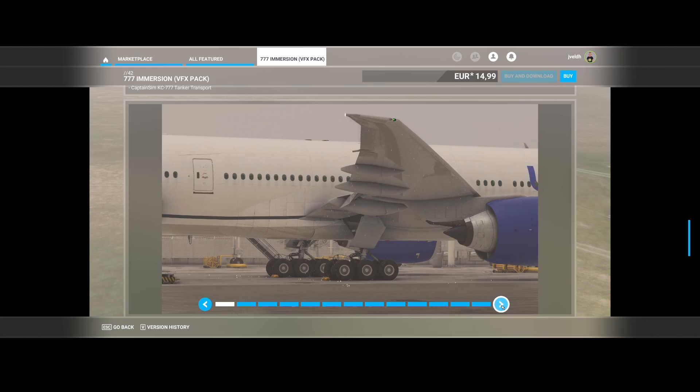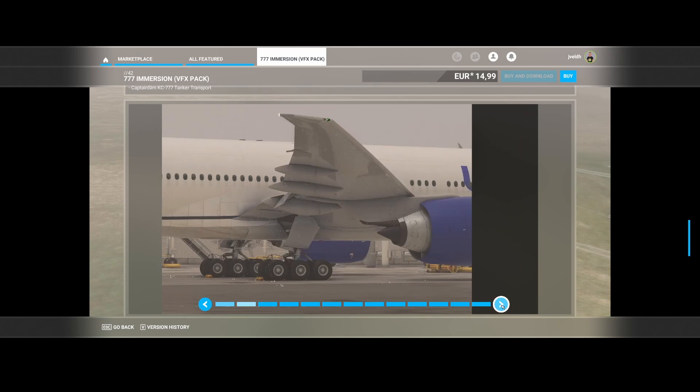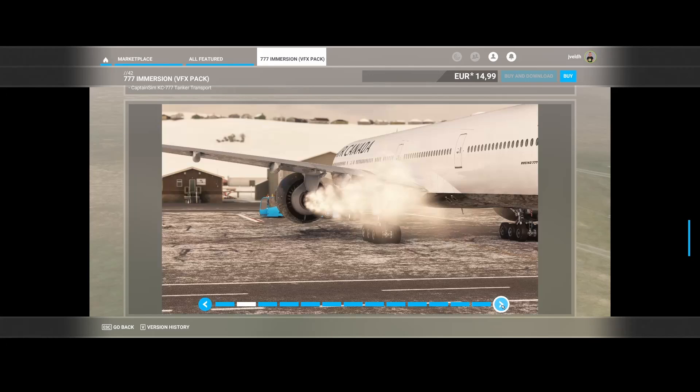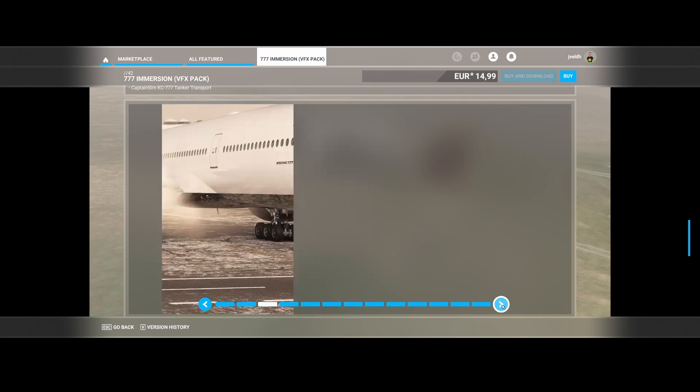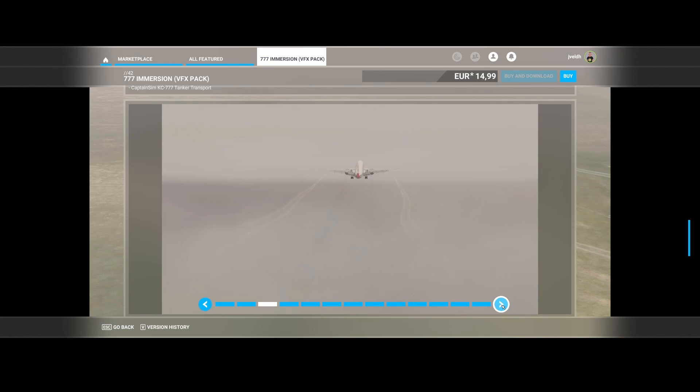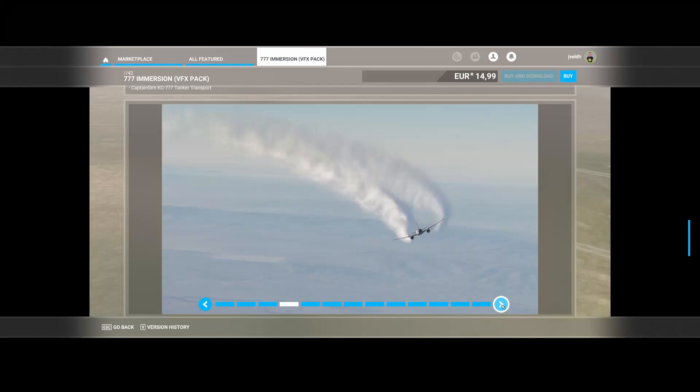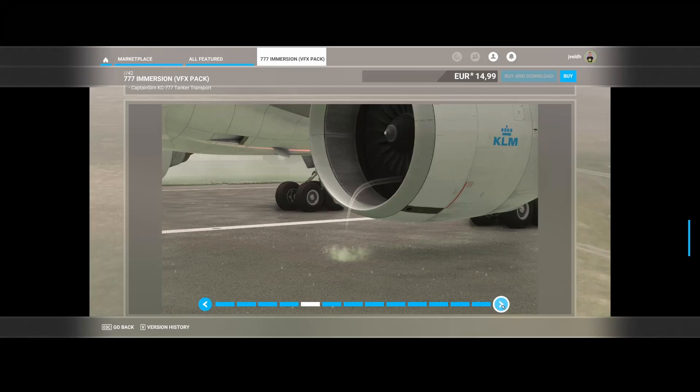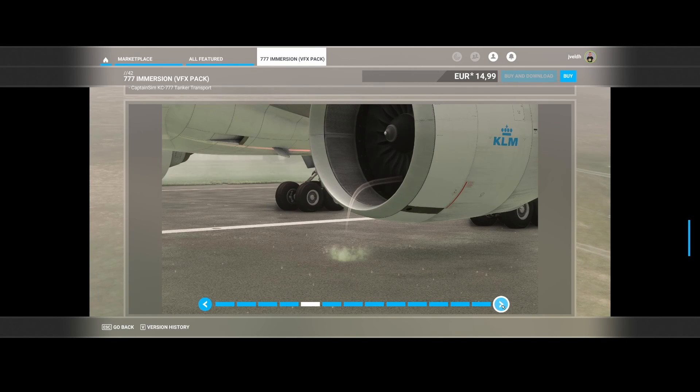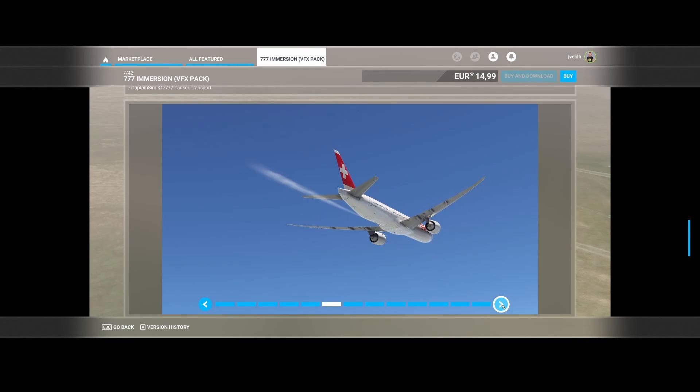Once you bought the package, assuming that you've got one of those aircraft, you can enjoy these nice visual effects which will make the flight more enjoyable and more realistic of course. So have a look at it and then decide if you want to buy this one.